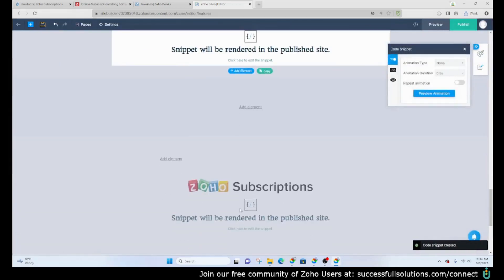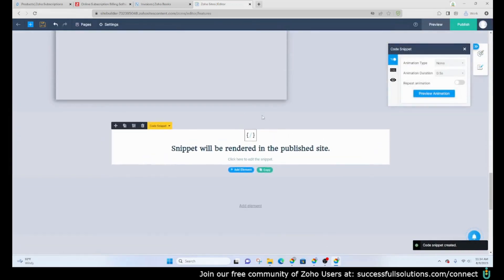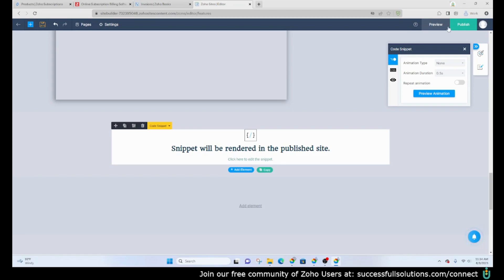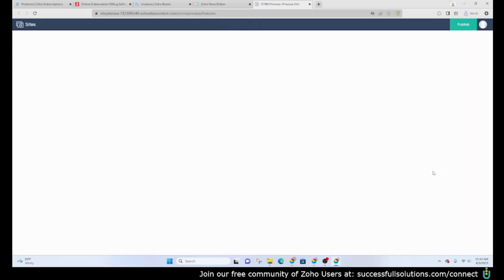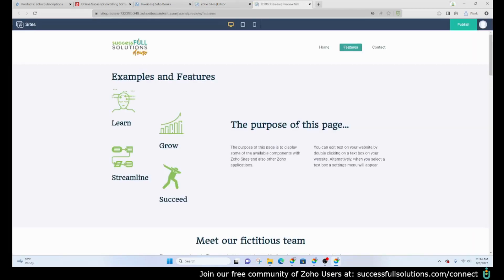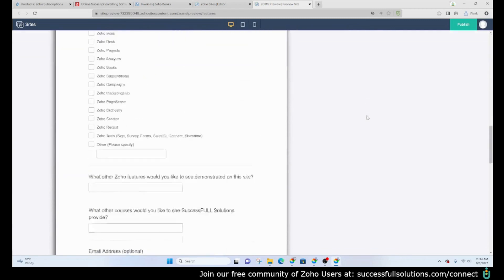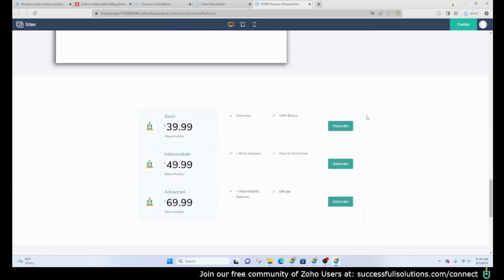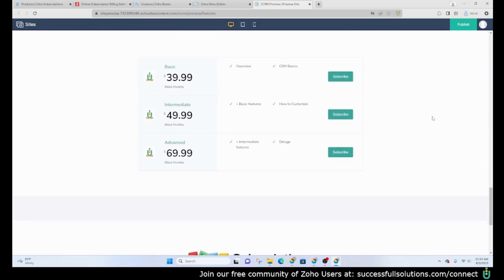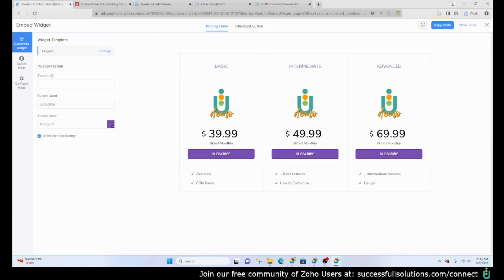This is where the code is. You can't actually see the code, you can't actually see the widgets from here, but let's see if it will allow us to see it on the preview. This is it in the preview. You can see the basic, intermediate and the advanced options, and this is where they would just simply subscribe to that particular plan.